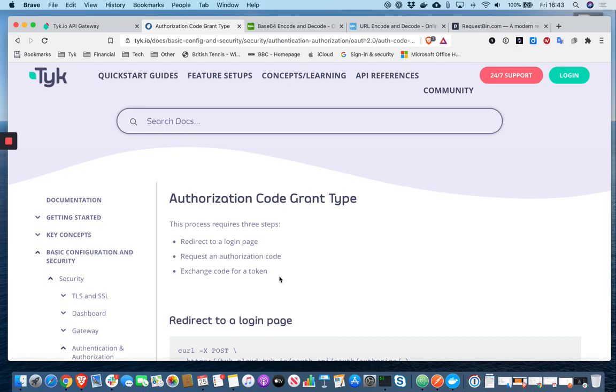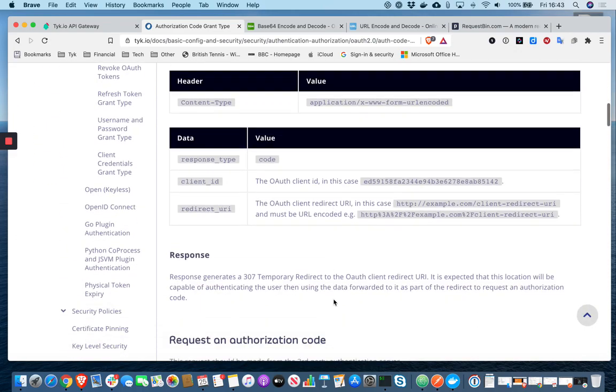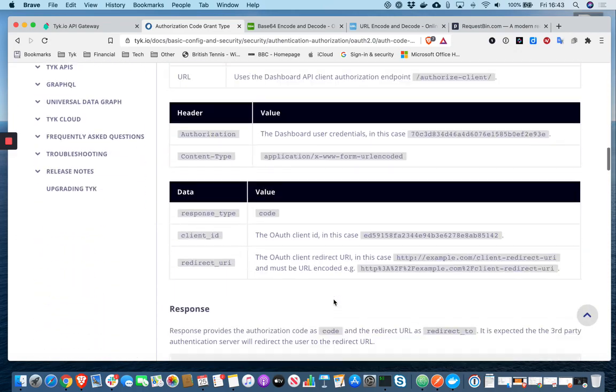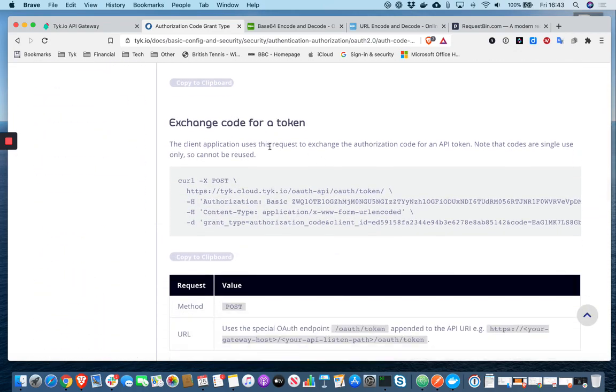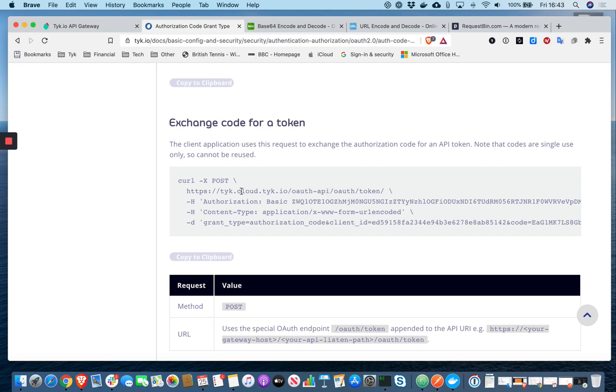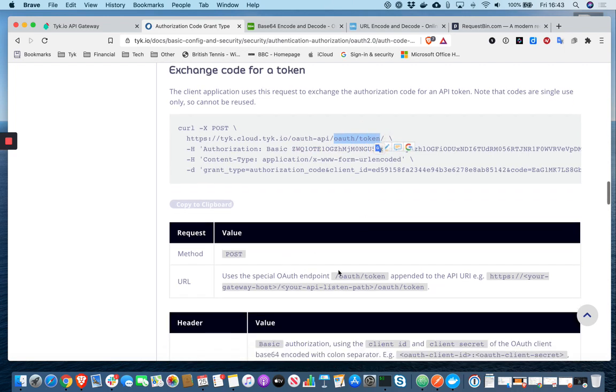So, and that command looks like this. So we're going to call our gateway API listen path. So in my case, this is localhost 8080. My API name is auth code, and then it's slash OAuth slash token, as described here, in fact. So yes, it's your gateway host with your API listen path, followed by slash OAuth slash token.